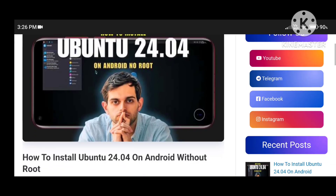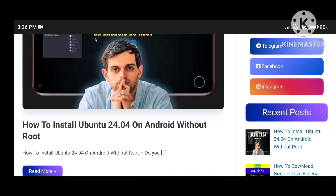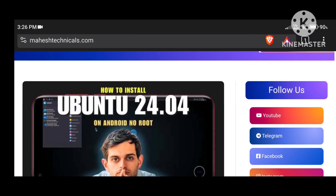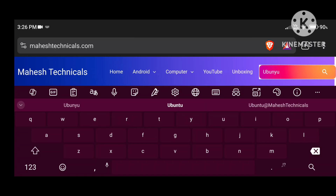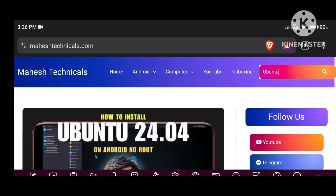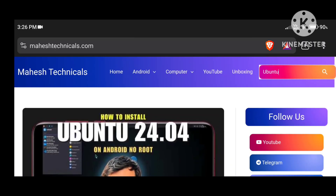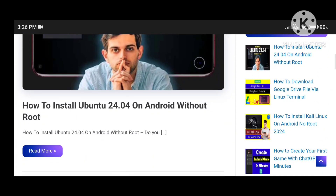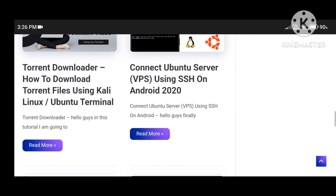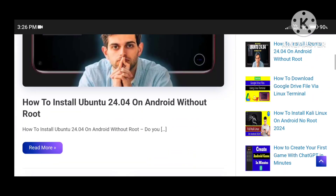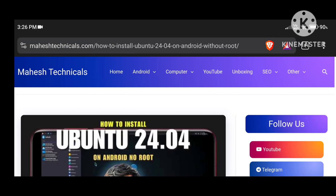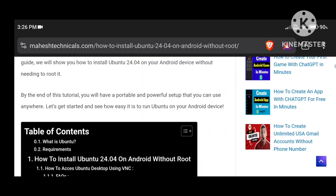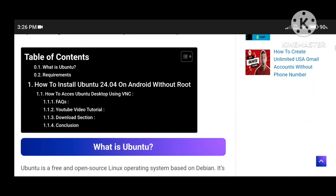After that you will see one article which is the Ubuntu 24.04 article on Android without root. If you don't find this article, no worries — just click on the search icon, type Ubuntu, then click search. It will show you all the Ubuntu-related articles from my website so you can find it easily.